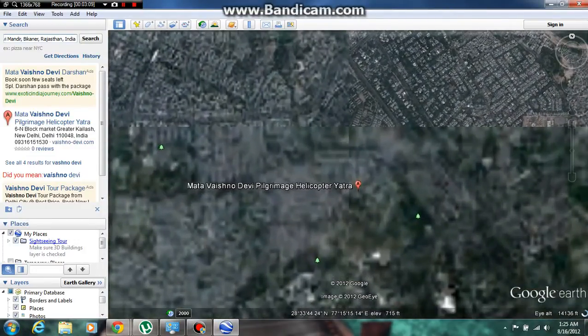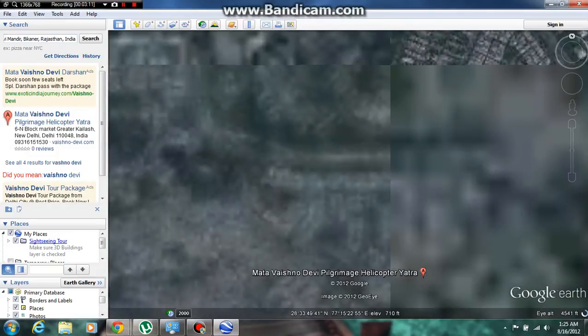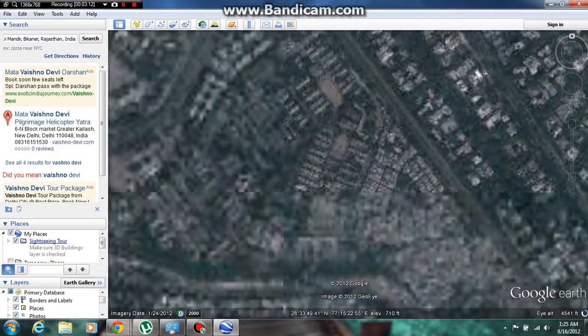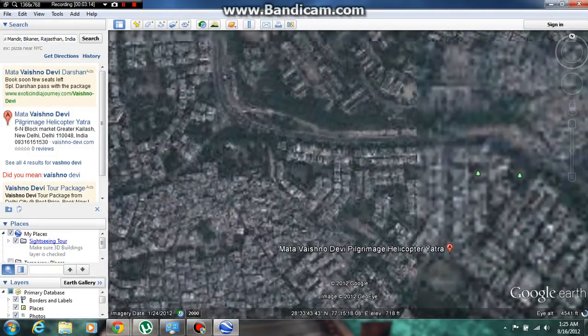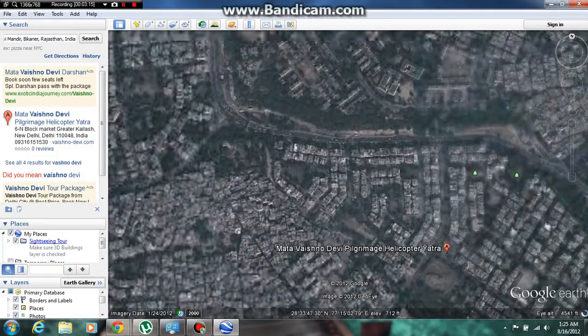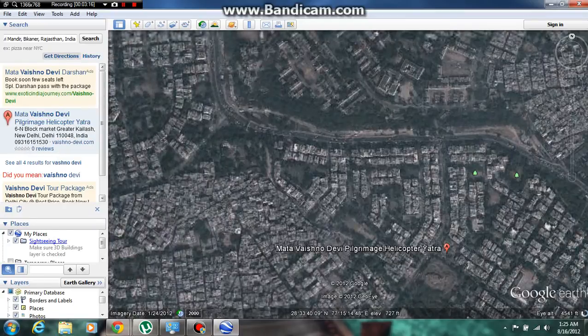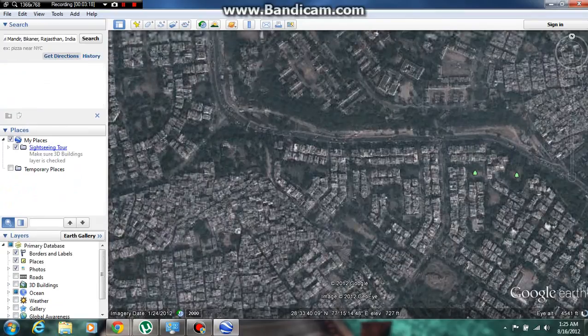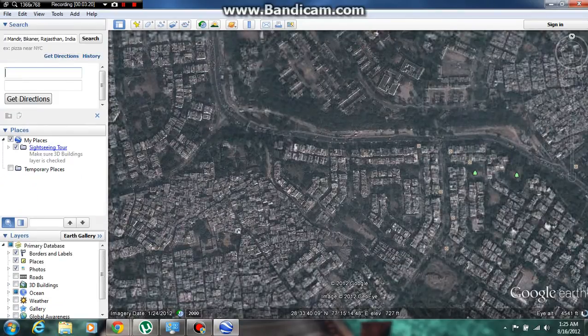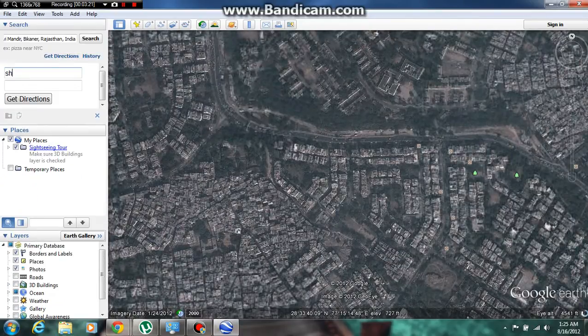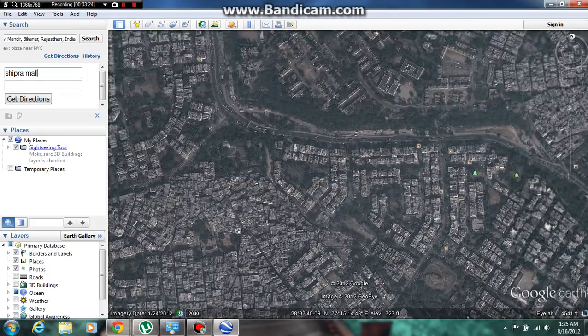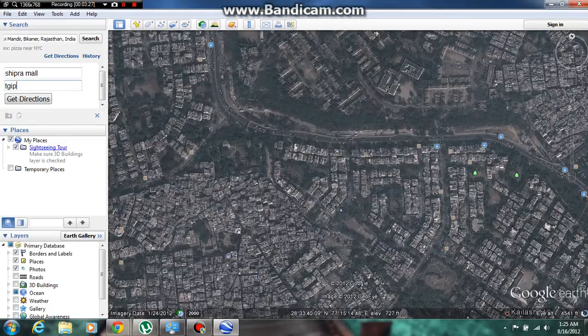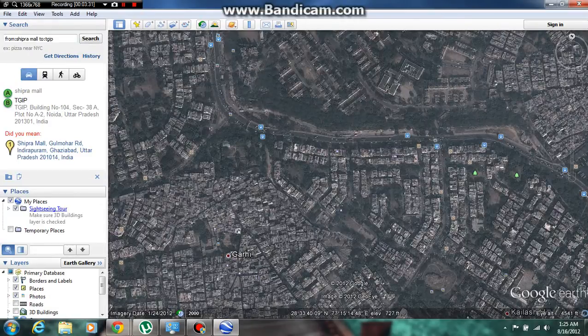You can watch anything, you can scroll down, you can watch the street views. It's quite easy. If you want to go from your location to any place else, you can type directions. From Shipra Mall to GIP—the Great India Palace. It's quite easy, it will show you the direction as well.